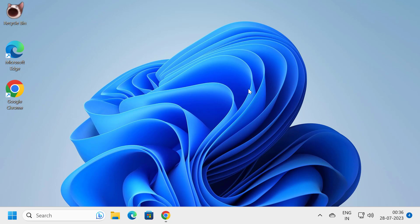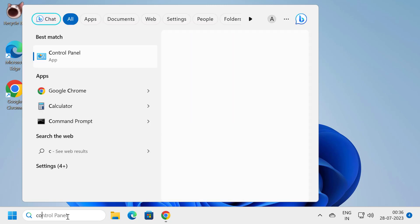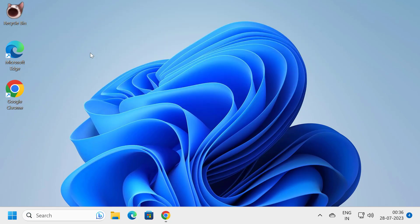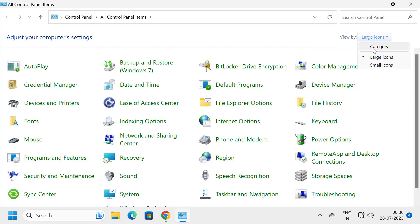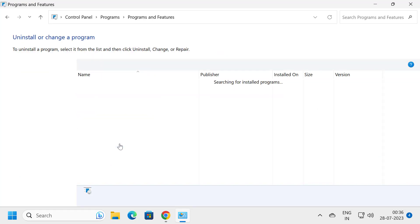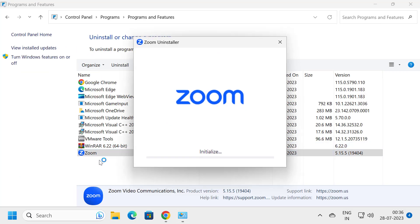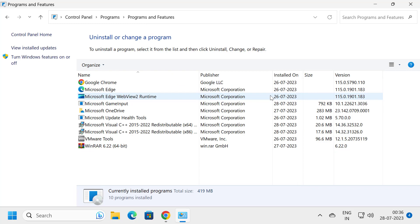To uninstall Zoom from your computer, go to the search menu and type Control Panel. Click to open it, view by Category, and select Uninstall a Program. Right-click on Zoom and select Uninstall. Zoom has now been uninstalled.